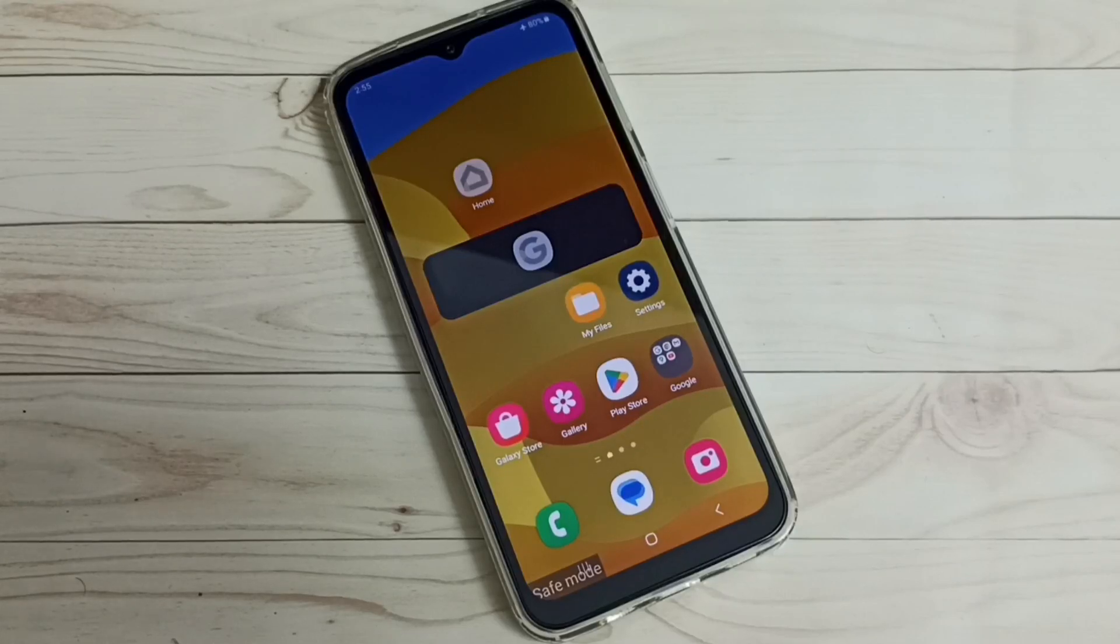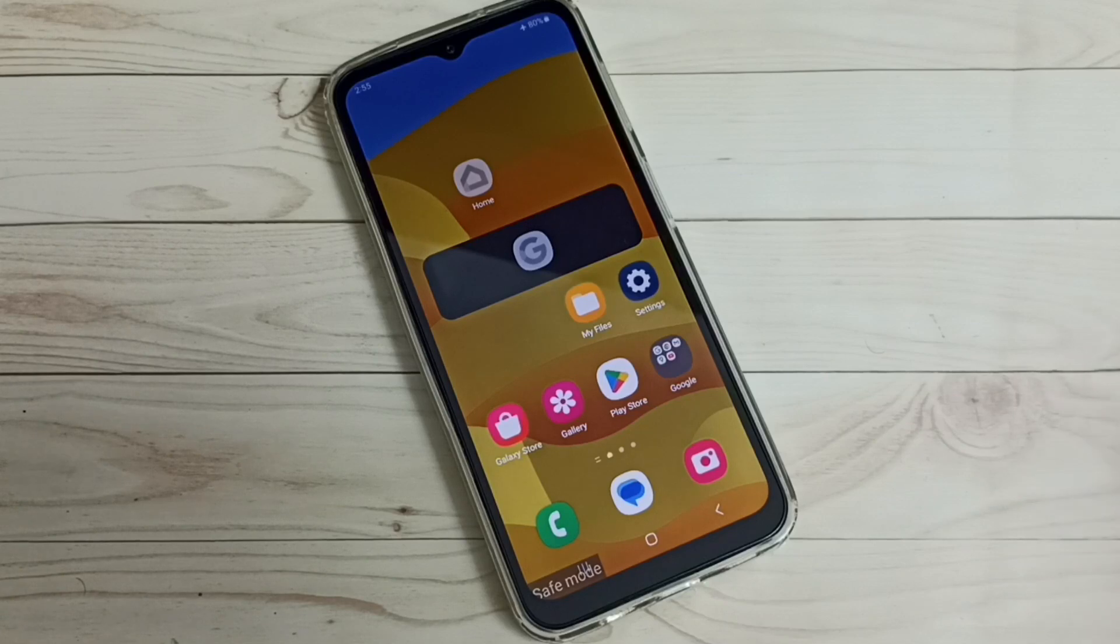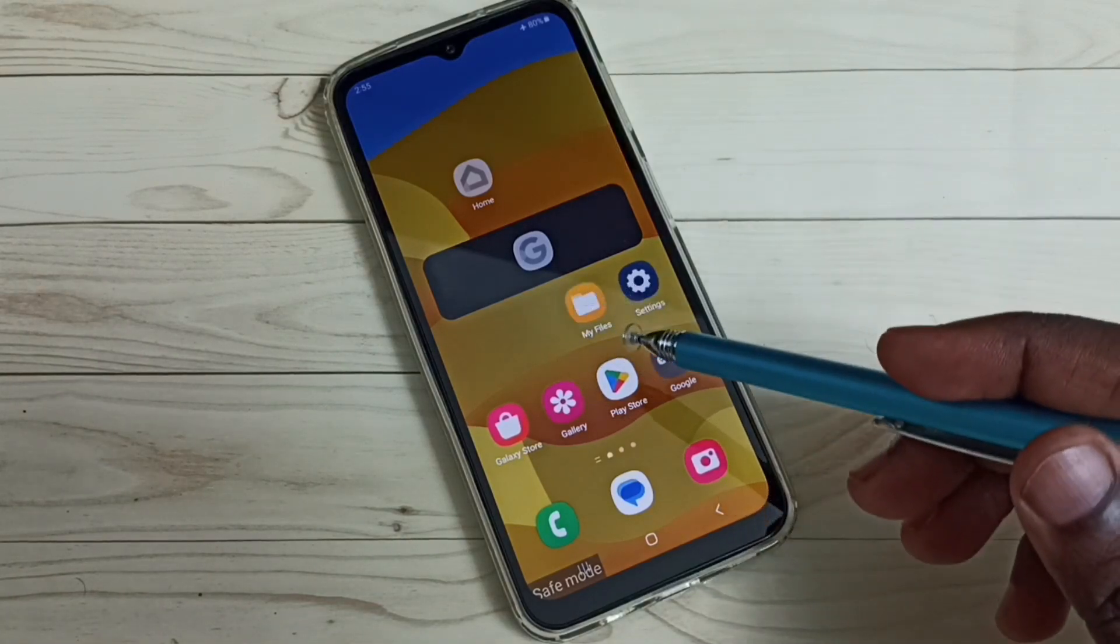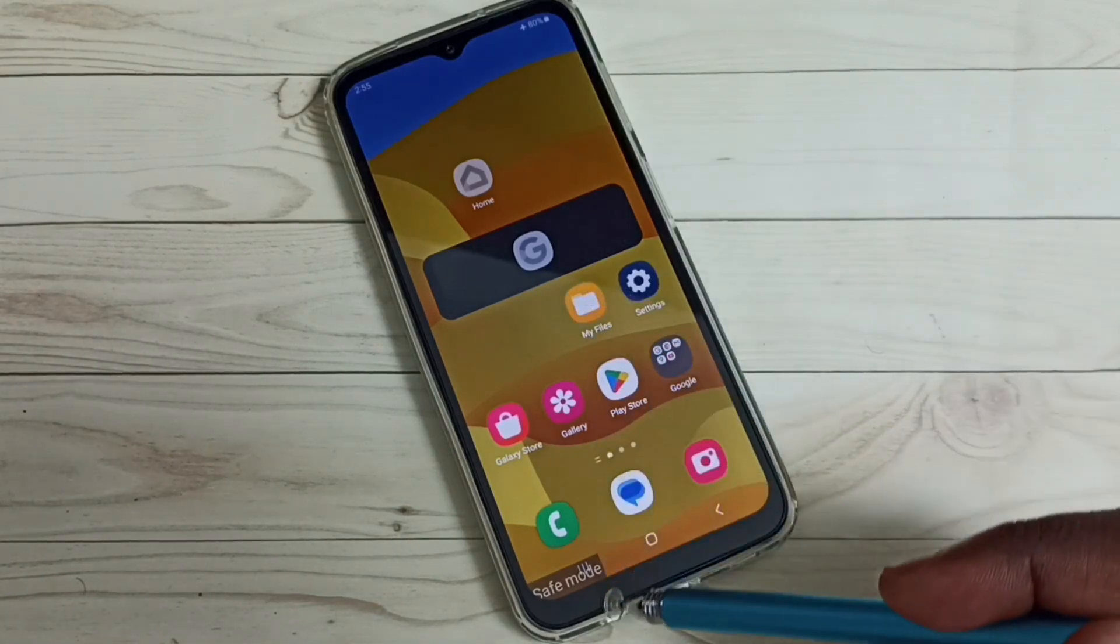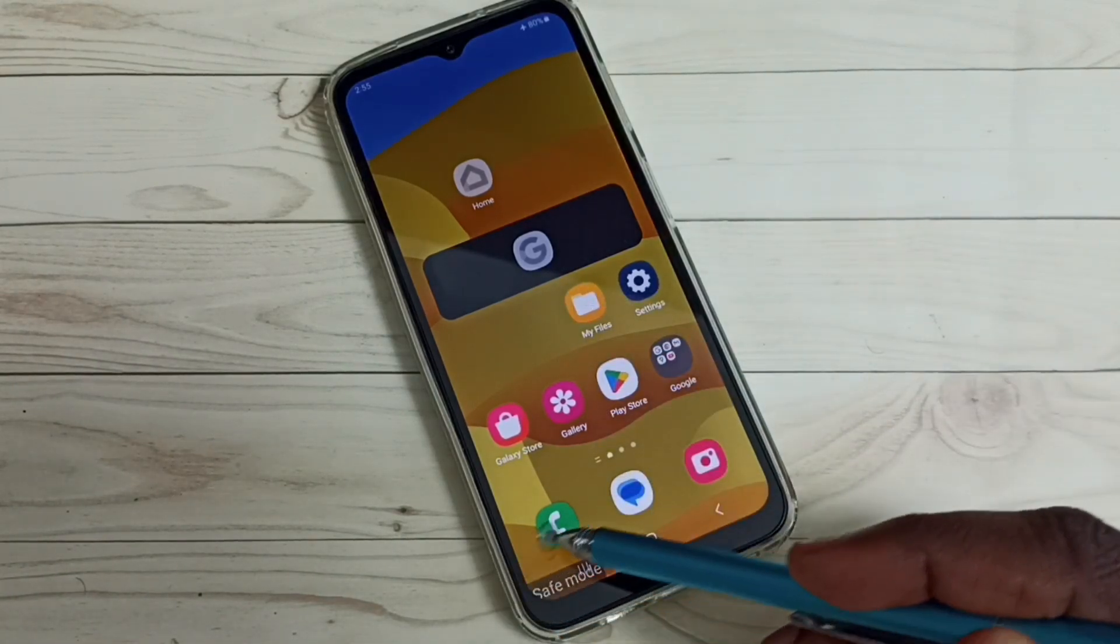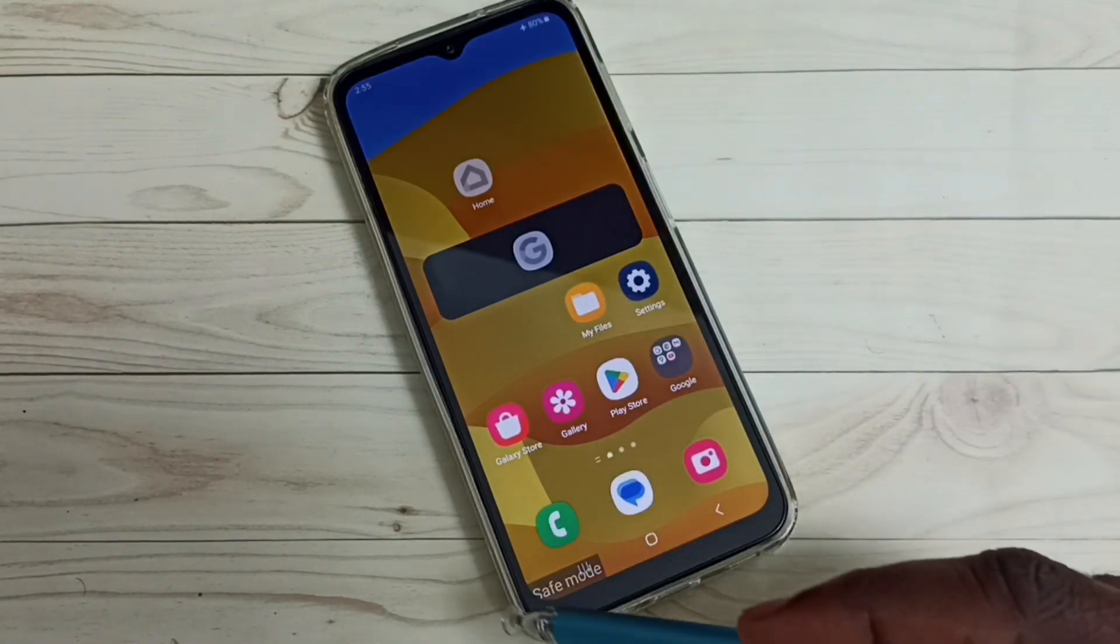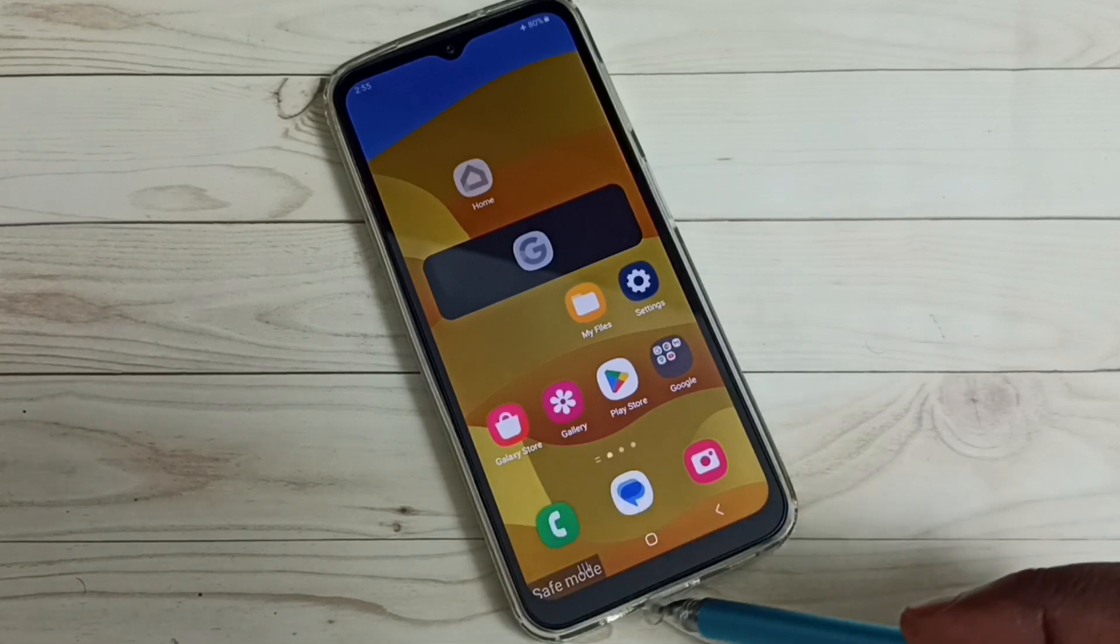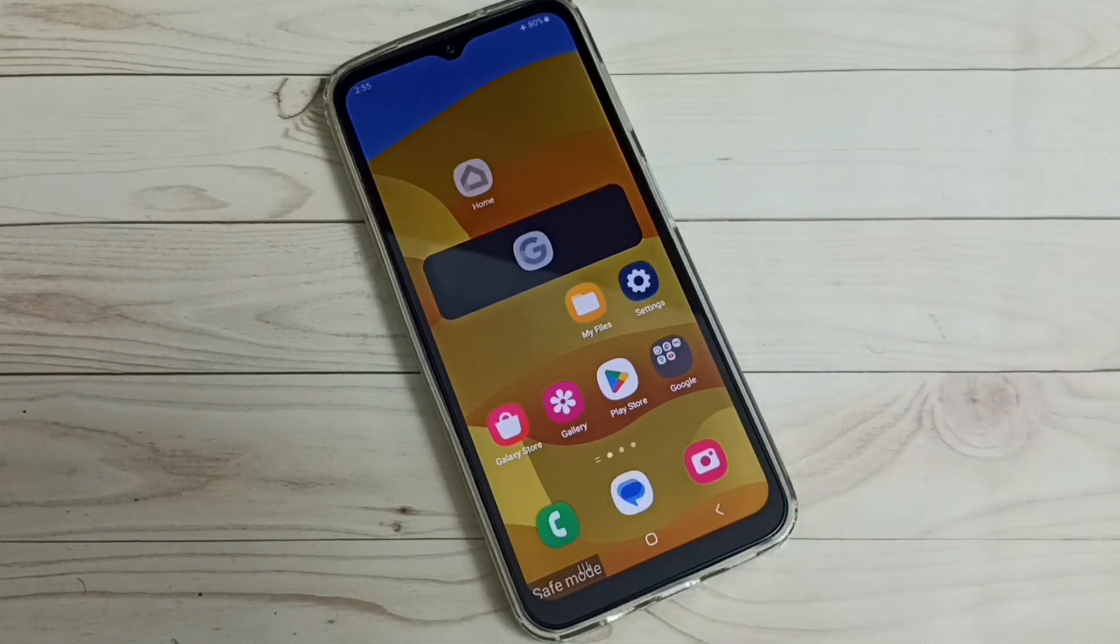Hi friends, in this video I will be showing two methods to exit from safe mode. You can see right now this phone is in safe mode - here we can see the safe mode label. So I will show you how to exit from this safe mode.